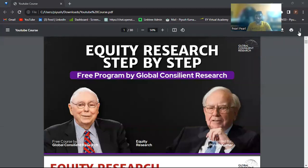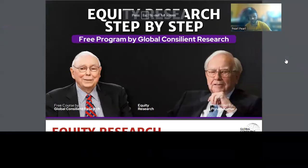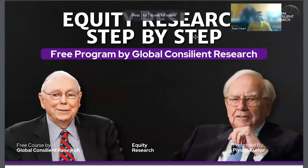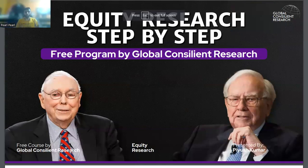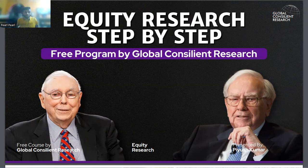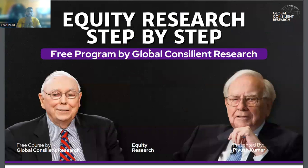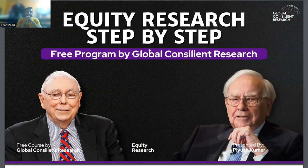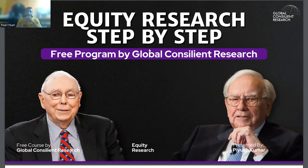Hey everyone and welcome to Global Counseling Research. I am bringing another series on equity research step by step, where I will teach you equity research from absolute scratch. The different thing about this course is that it will be completely in English. A few of my students from Nigeria and Australia said please do a course in English as well, so here we are. If you are an Indian student and not comfortable in English, please skip and watch the Hindi video.